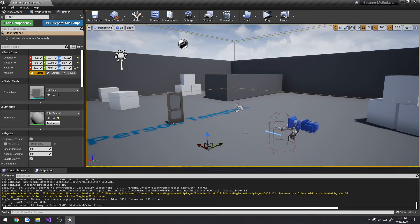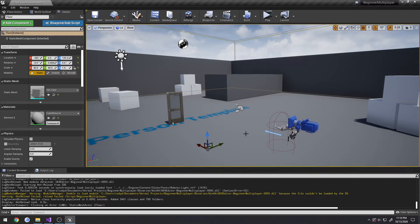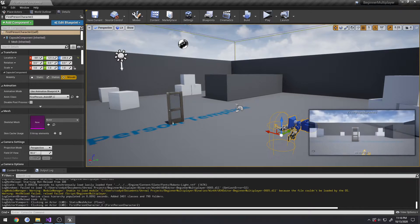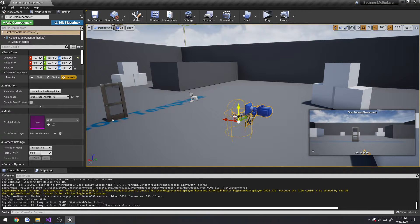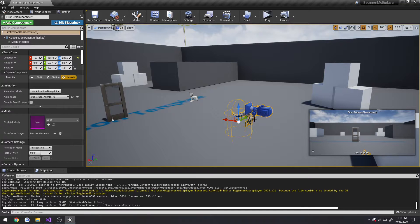So, player states exist on the client and the server, and they also exist on all of them. So, this character right here will have a player state. Well, it doesn't right now because we haven't created and set that up yet.